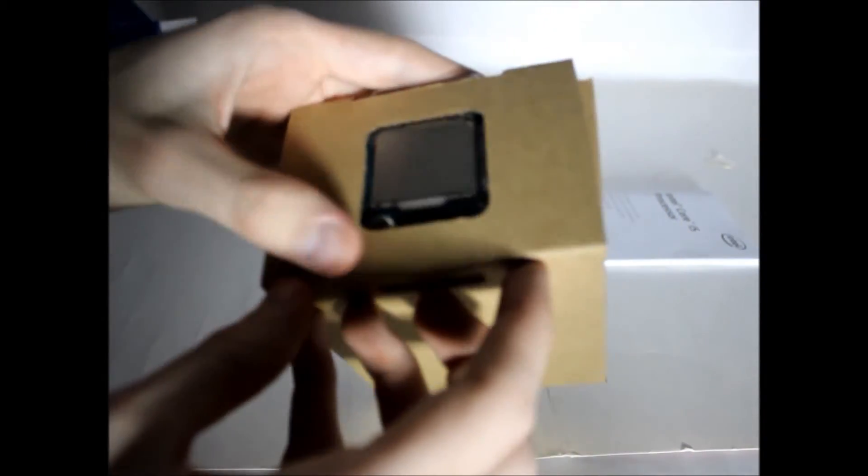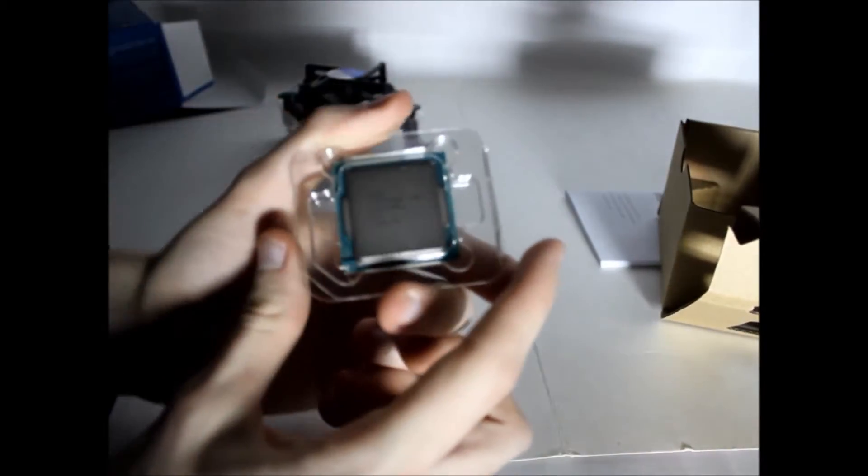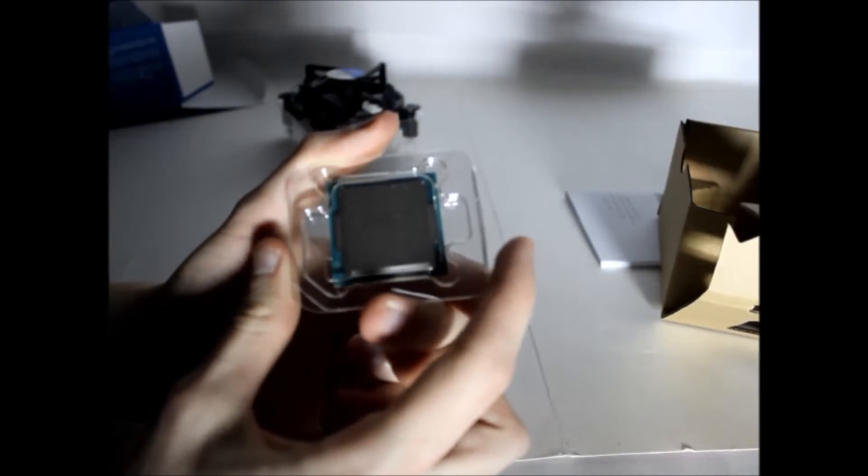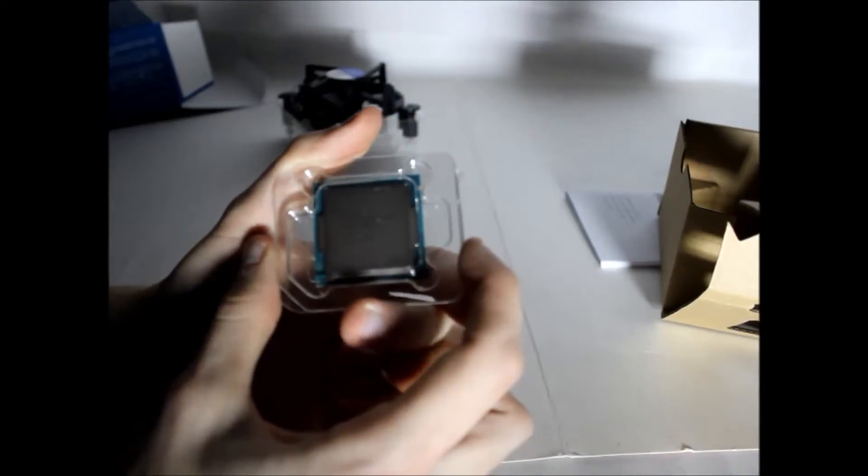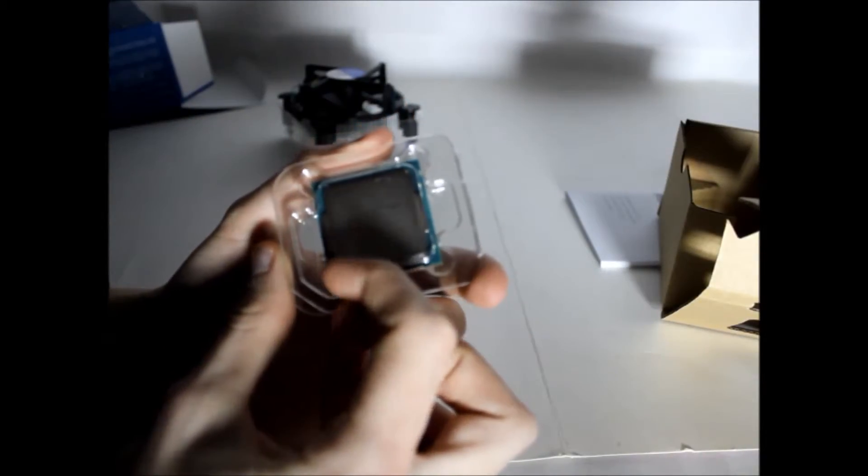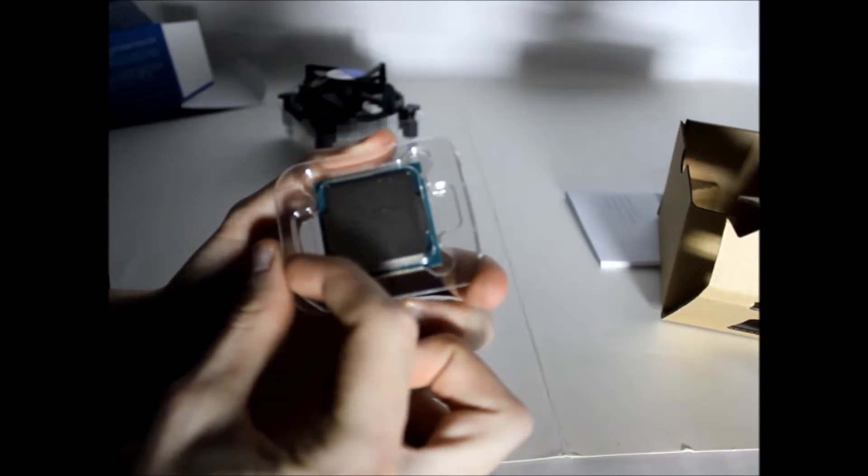So let's move on to the processor, or the CPU. If I know how to unfold the box. I see the glorious 4-core CPU. Like I said, Core i5, the unlocked.